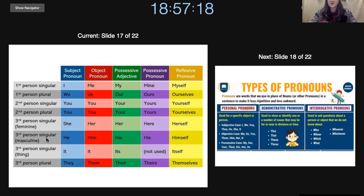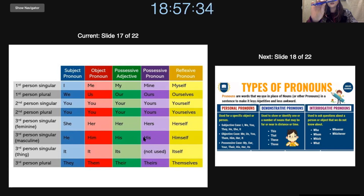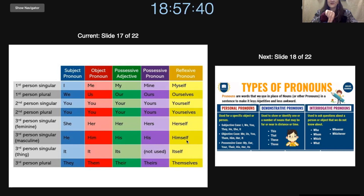And then for the masculine, or the man, we can say he likes his dog. Would you help him? This is his pencil. This is his. So you will see his and his stays the same, just like your and yours. Then he likes himself.